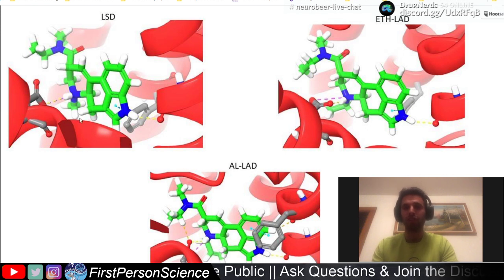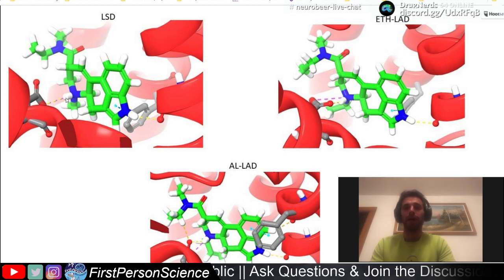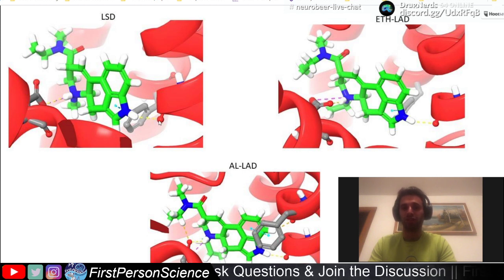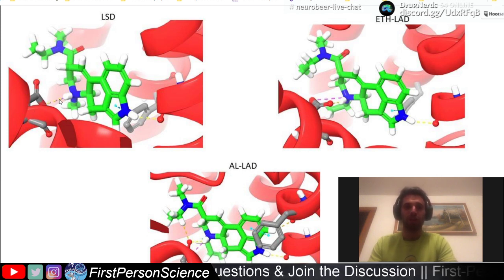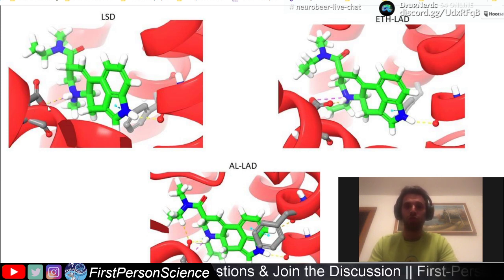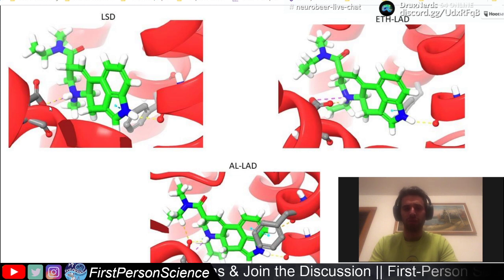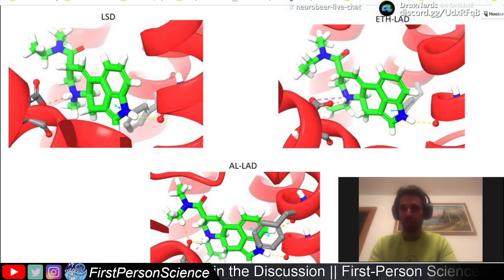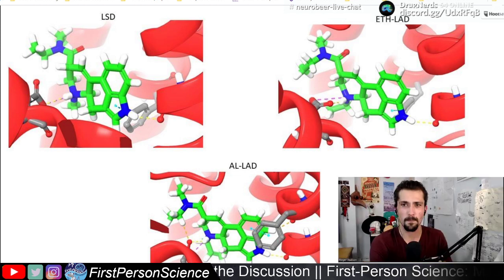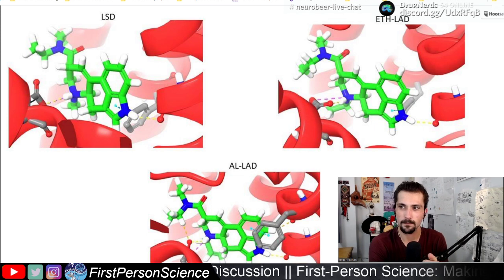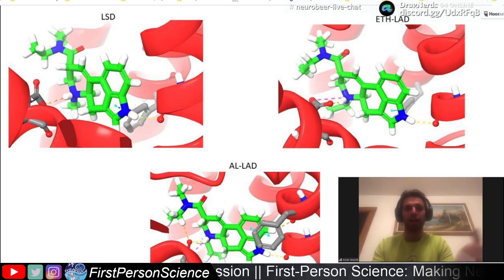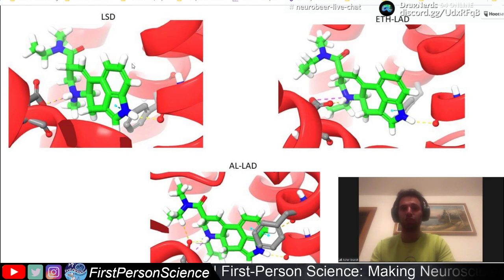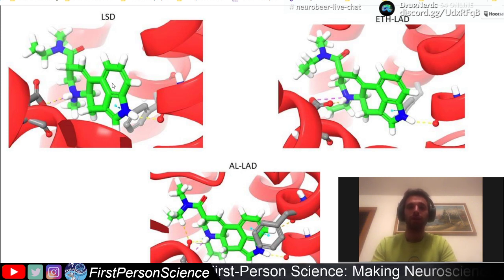They found that those hydrogen bonds with Aspartic Acid 135 and Glycine 221 are actually pretty common among a lot of psychedelics. Psilocin from psychedelic mushrooms has a similar structure where it also has a hydrogen bond with Aspartic Acid 135 and Glycine 221.